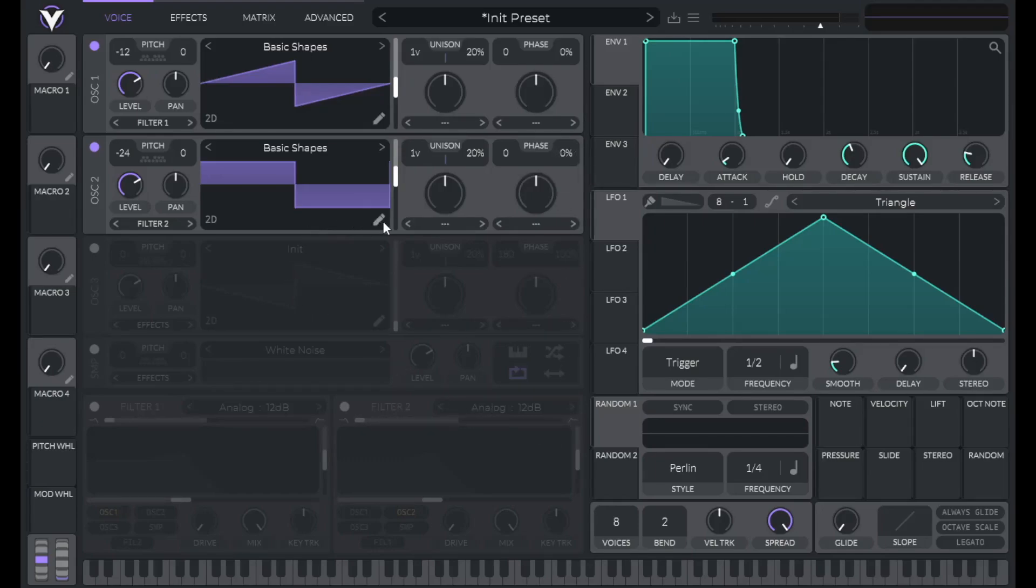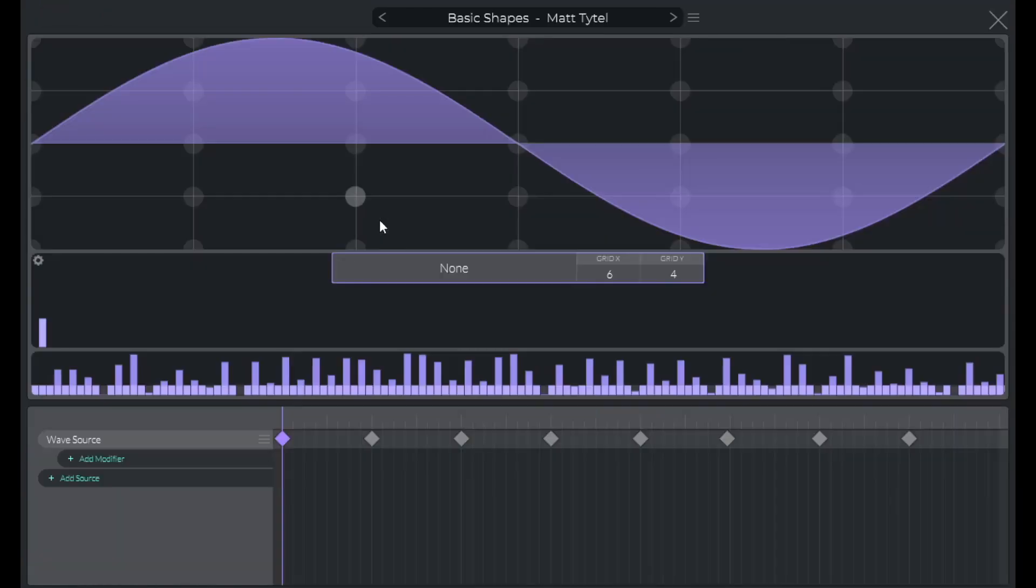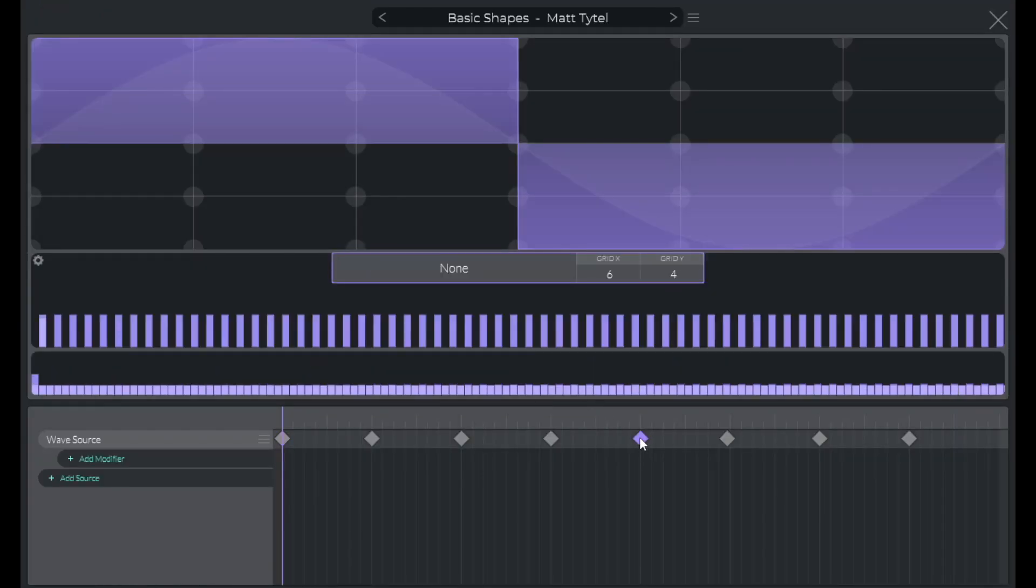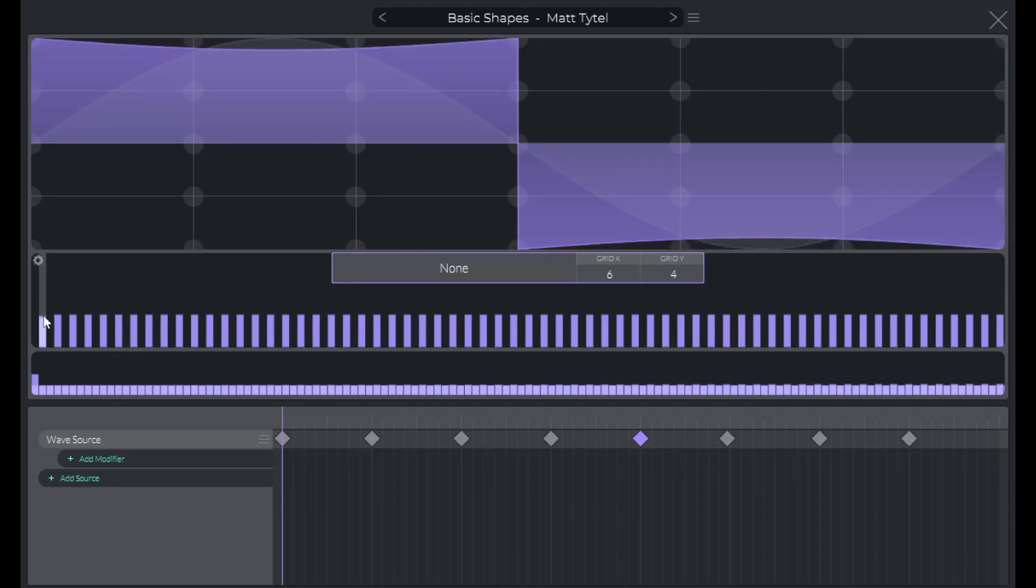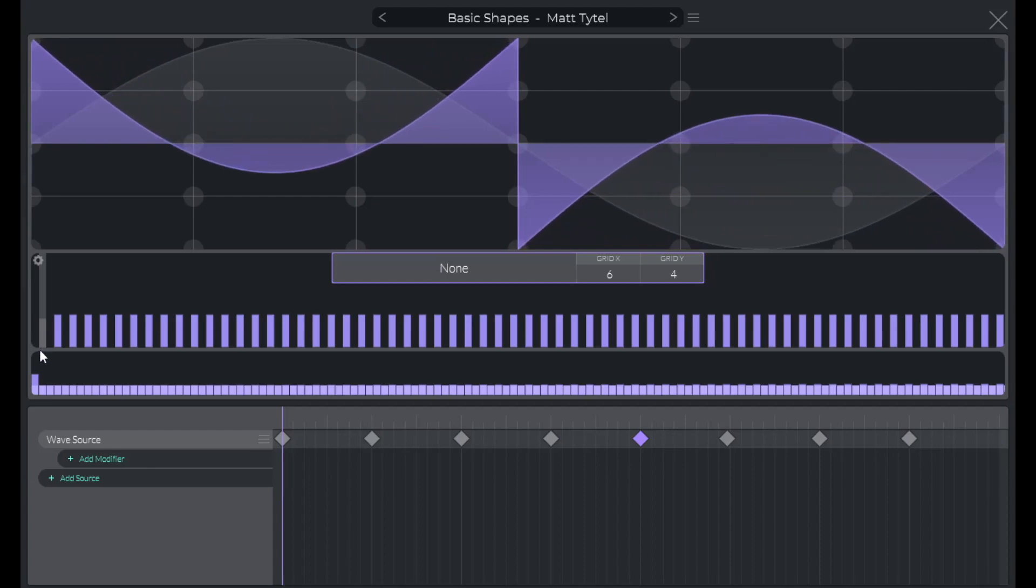Now one more step for this oscillator. Click the pencil icon here to go to the Wavetable Editor. Go to the keyframe with our square wave. Find this first column here, that's our first harmonic. Click and drag down until it's erased.